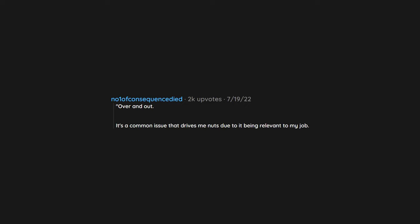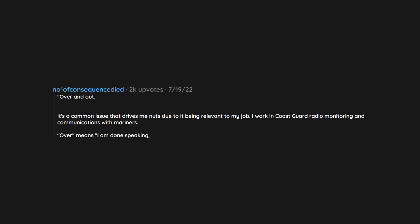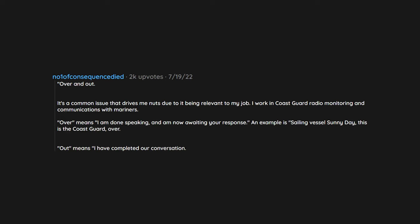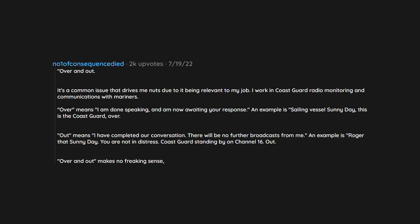Over and out. It's a common issue that drives me nuts due to it being relevant to my job. I work in Coast Guard radio monitoring and communications with mariners. Over means I am done speaking and am now awaiting your response. An example is sailing vessel sunny day, this is the Coast Guard, over. Out means I have completed our conversation. There will be no further broadcasts from me. An example is Roger that sunny day, you are not in distress. Coast Guard standing by on channel 16, out. Over and out makes no freaking sense, yet it's in everything. Radio shows, commercials, cartoons, movies, books.